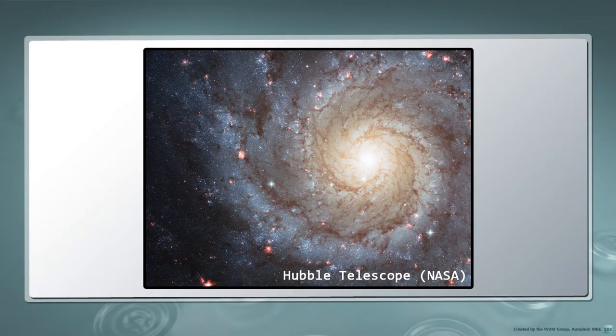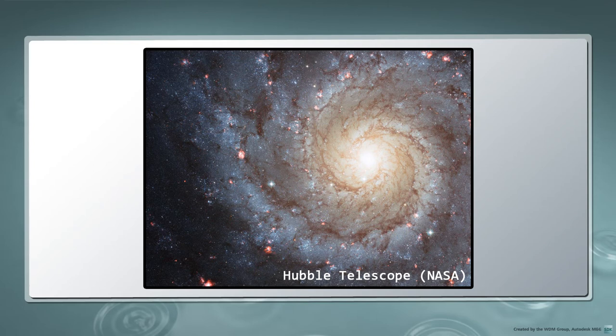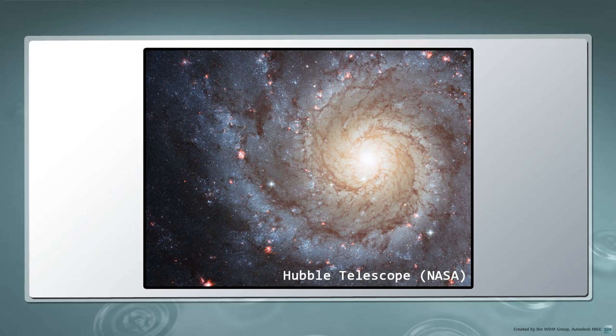When we imagine galaxies, we often think of large groups of stars that appear to be spinning around a central point. This spinning motion is emphasized by a galaxy's spiral arms.